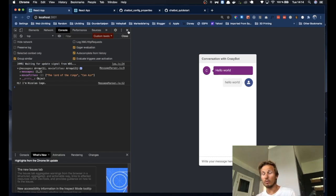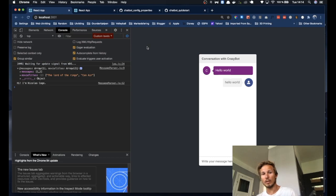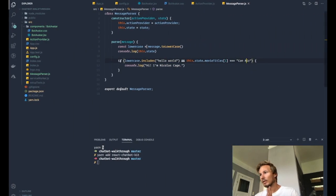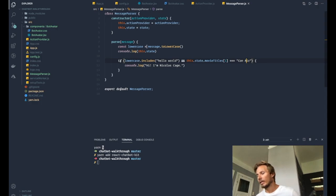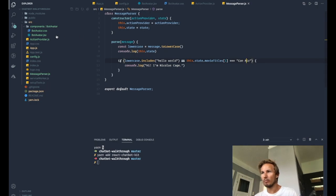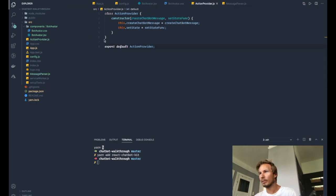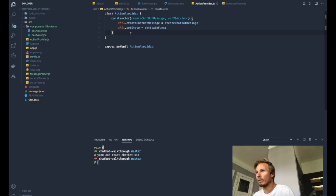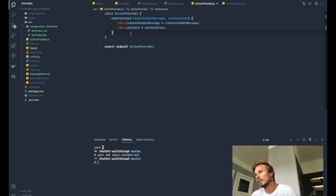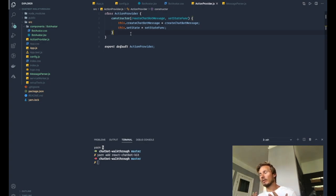But now we need to take a look at the action provider as well. So I mentioned last time that the action provider is responsible for making things happen. So if we open the action provider up, you can see that we have create chatbot message, which is a function that is passed in. And we have a set state function that comes from the chatbot, so we can use that to manipulate the state of the chatbot.